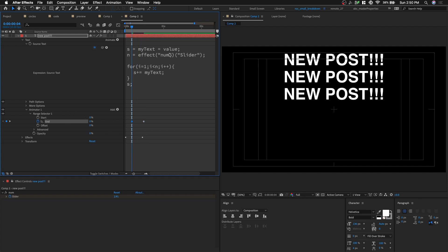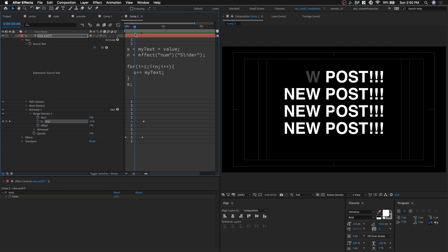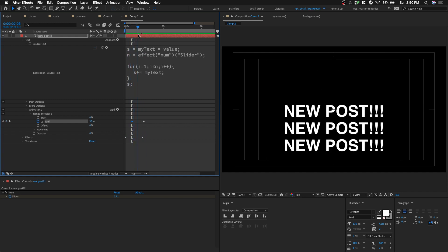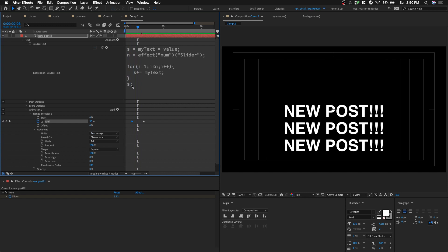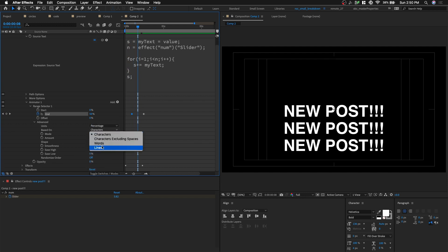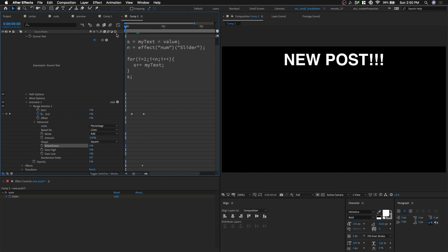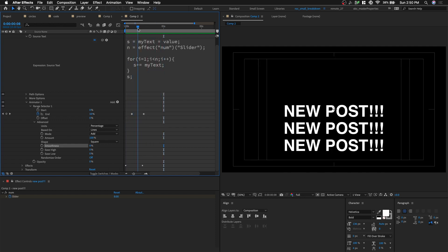And then we're gonna, instead of, so as it plays, it's gonna get rid of itself. And let's open up with advanced. And we could, let's see, change this, change instead of characters, let's do line. And let's reduce the smoothness. So it's just gonna pop on and off.